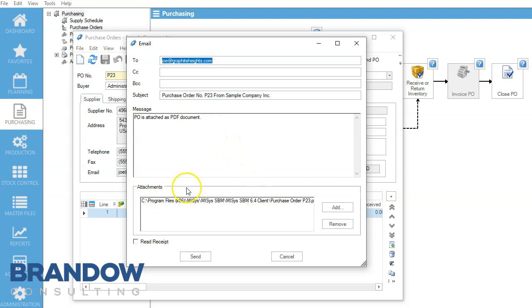And we can send this email out. All right, and that's all it is to send that PO. Our next video will be expediting a PO and receiving a PO.